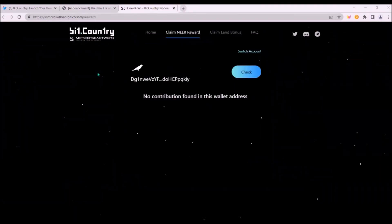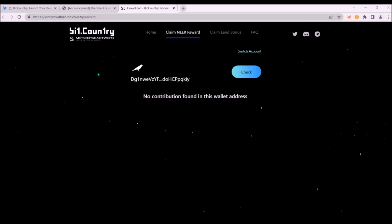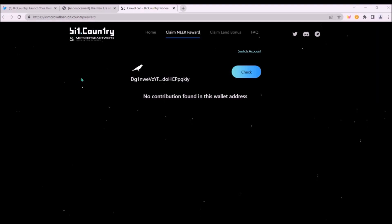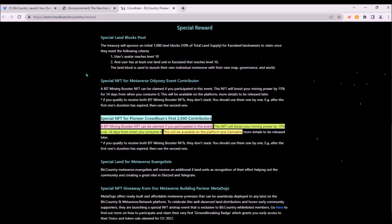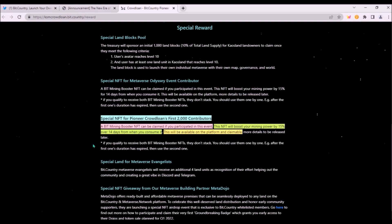Now back to BitCountry crowdloan and rewards. If you still haven't claimed your NIR rewards, you can do so here on this BitCountry reward claim website. After connecting your Kusama contribution address here. Also remember, if you contributed at least one KSM, you received four land units in Chaosland. If you contributed less, I believe you received two land units. Also, I just noticed today there is also a special NFT bonus for the first 2000 contributors. You can check your ranking by contribution time after connecting your Kusama wallet.